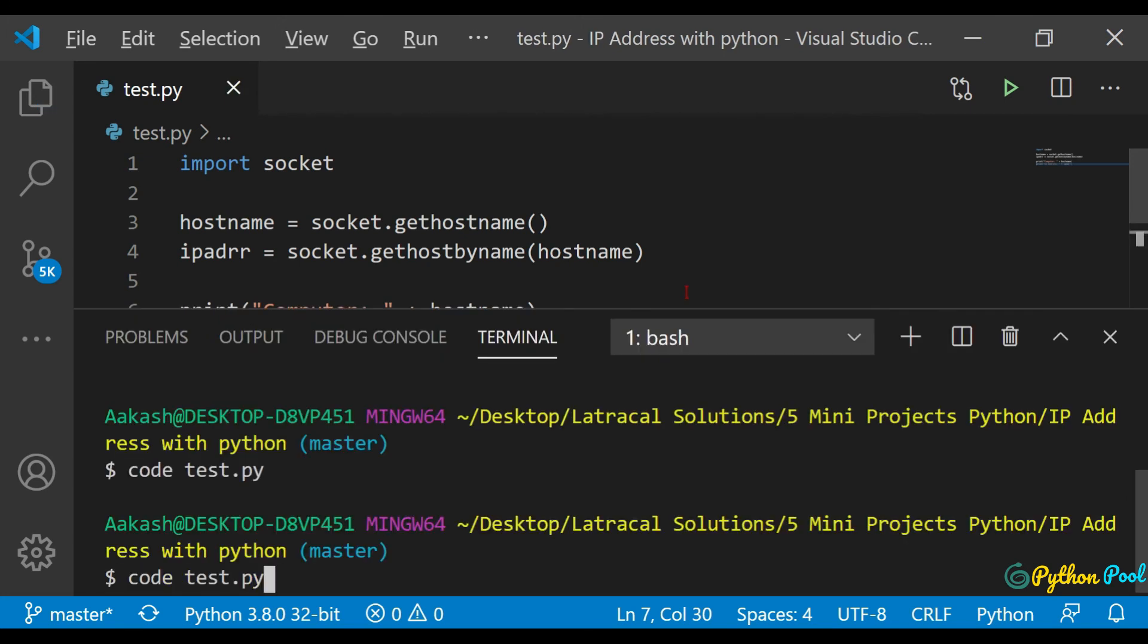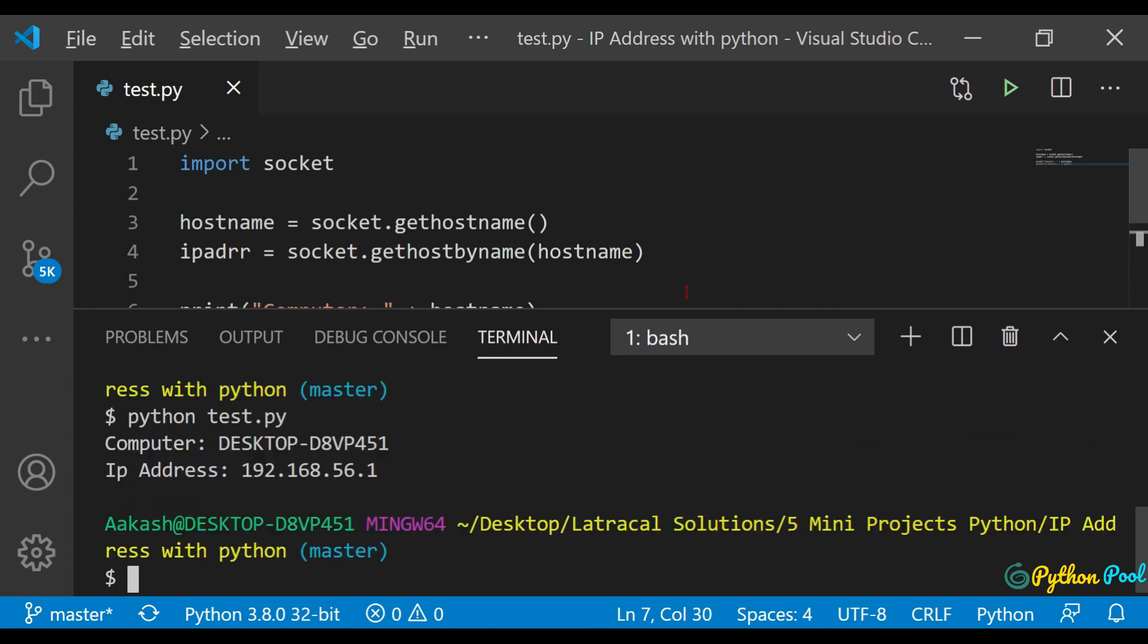Let's hit save, let's run our program. Python test.py. And once again it gives us the device name and the IP address. So that's it from this video, have a great day ahead, thank you.